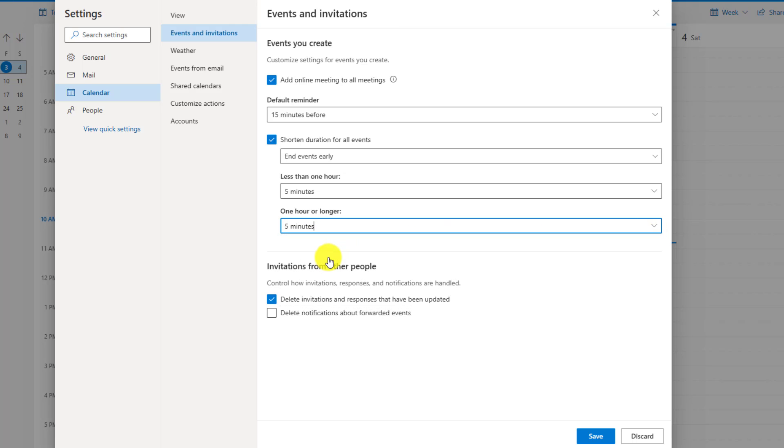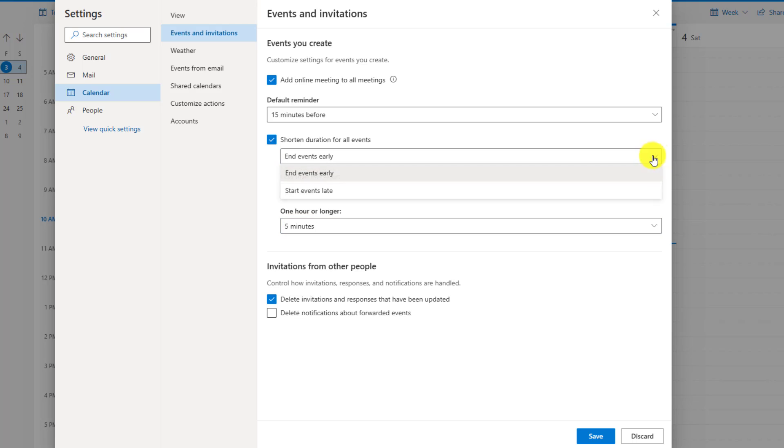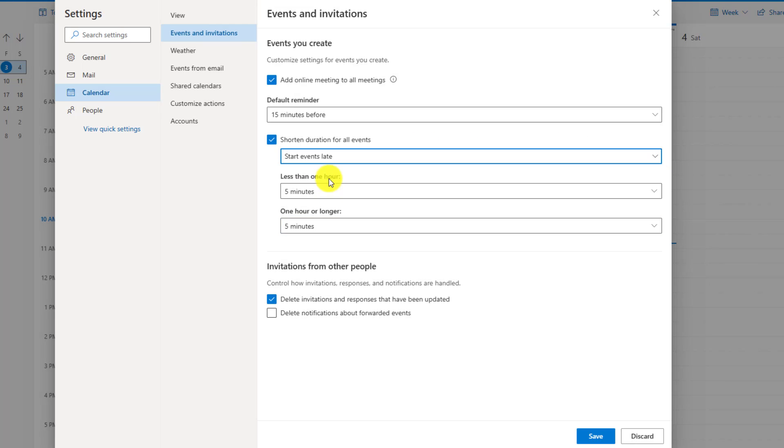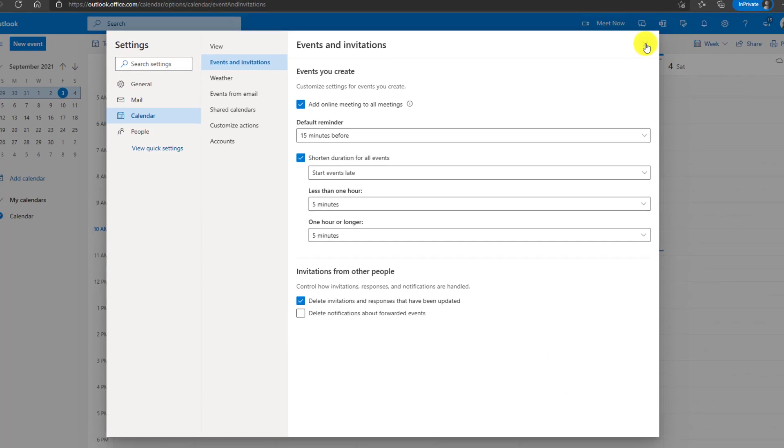Maybe I just want to end five minutes early. Less than one hour. So for example, 30 minute meetings, I can choose to also let's say five minutes. I want to end early. You can also drop this down and say, Hey, I want to start my events five minutes later. That means by default in this case, if it's less than one hour, when I create that meeting, it's going to start it five minutes later. So let's see how that looks. Click save and then close.